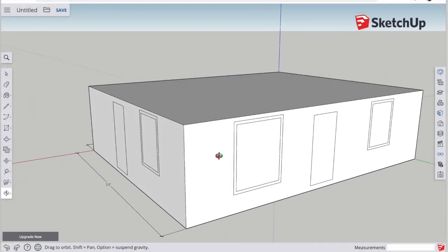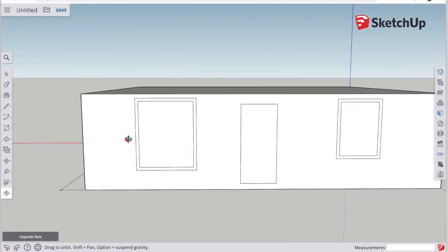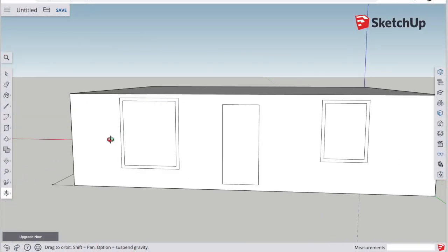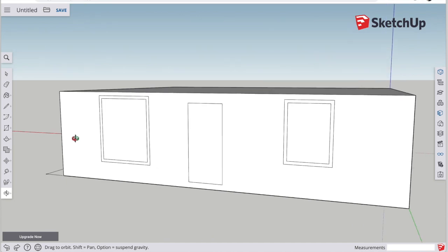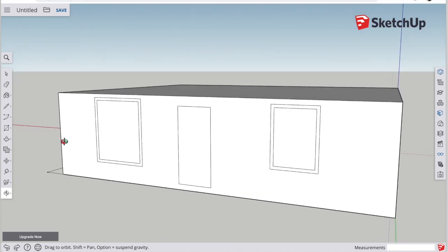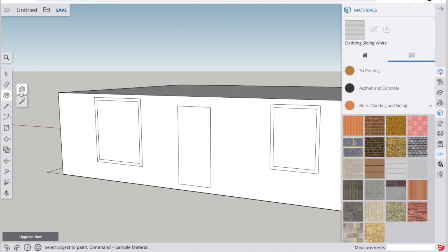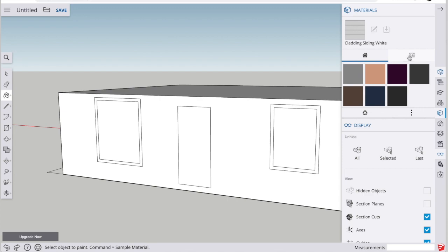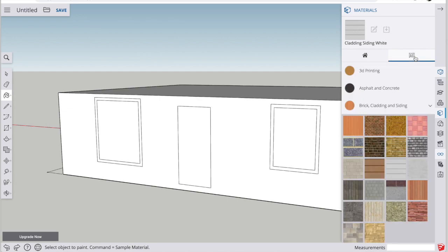All right, so you can see I got the first floor finished from the last video. Now let's do something a little fun. Let's decorate it. Use this paint bucket tool. You can see that it opens the materials pane here on the right side of the screen.